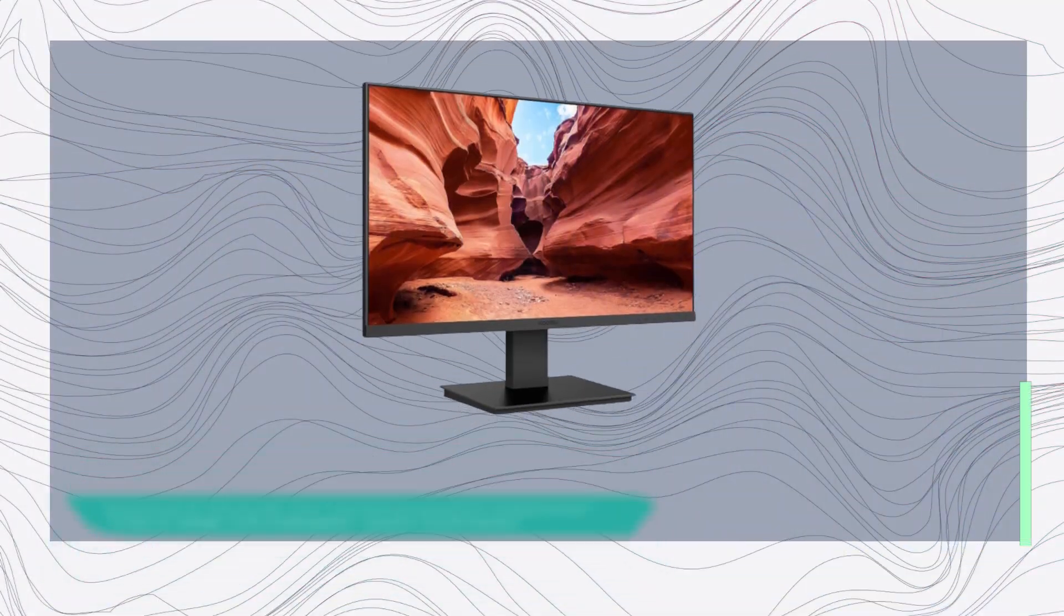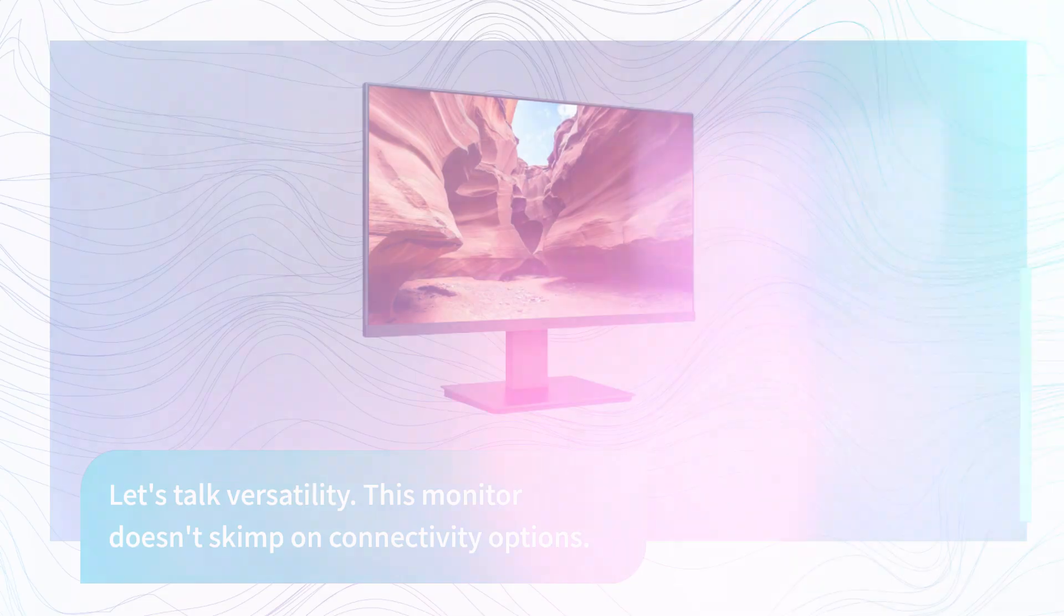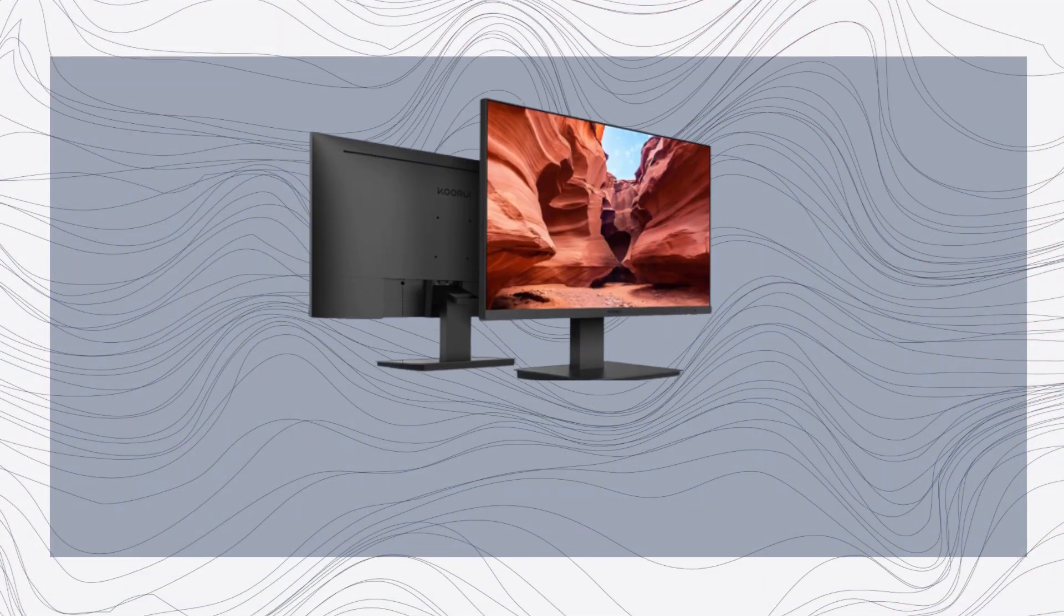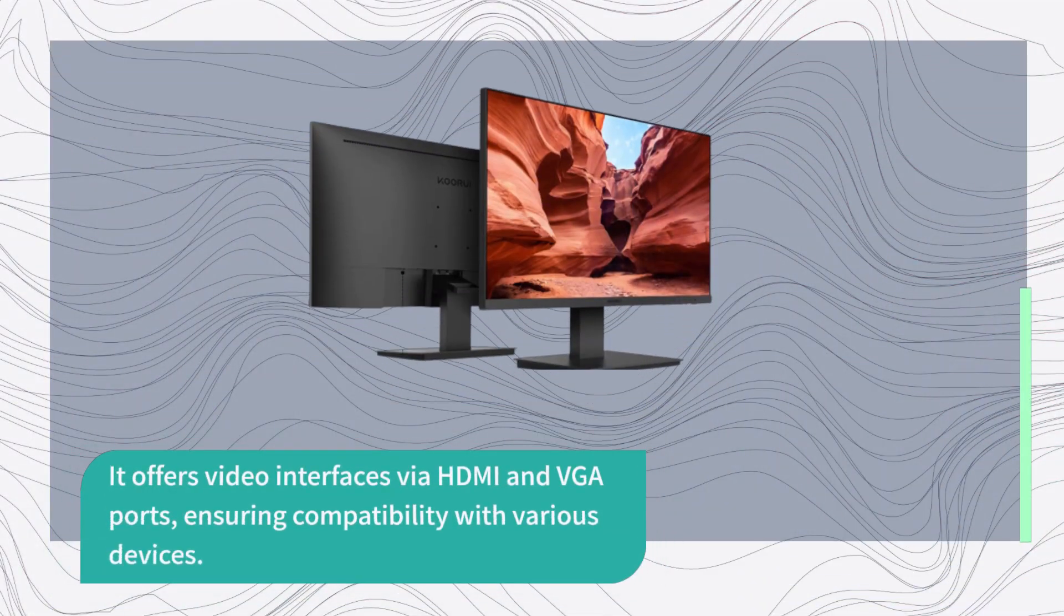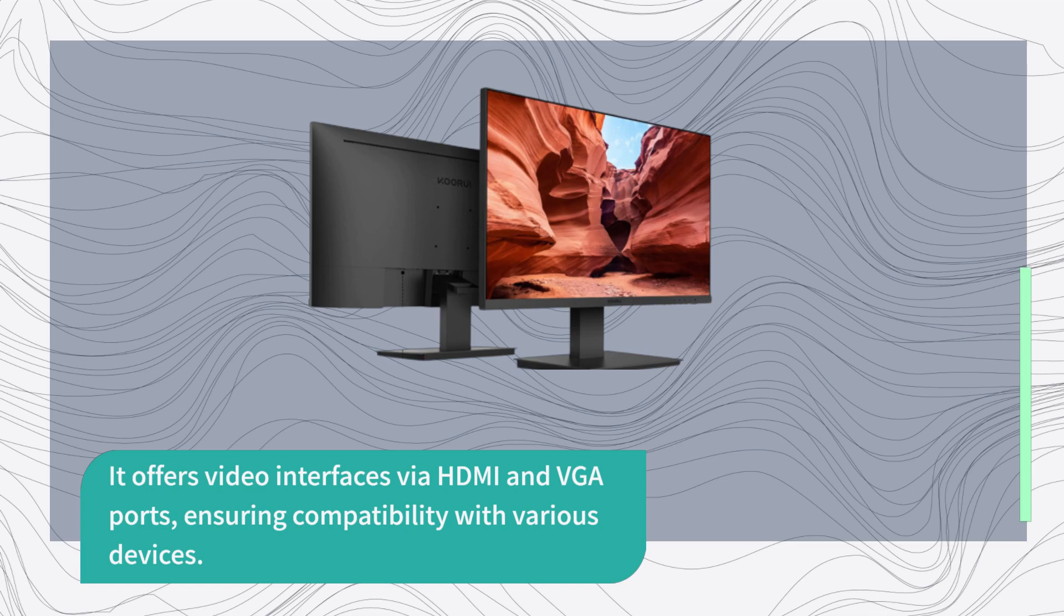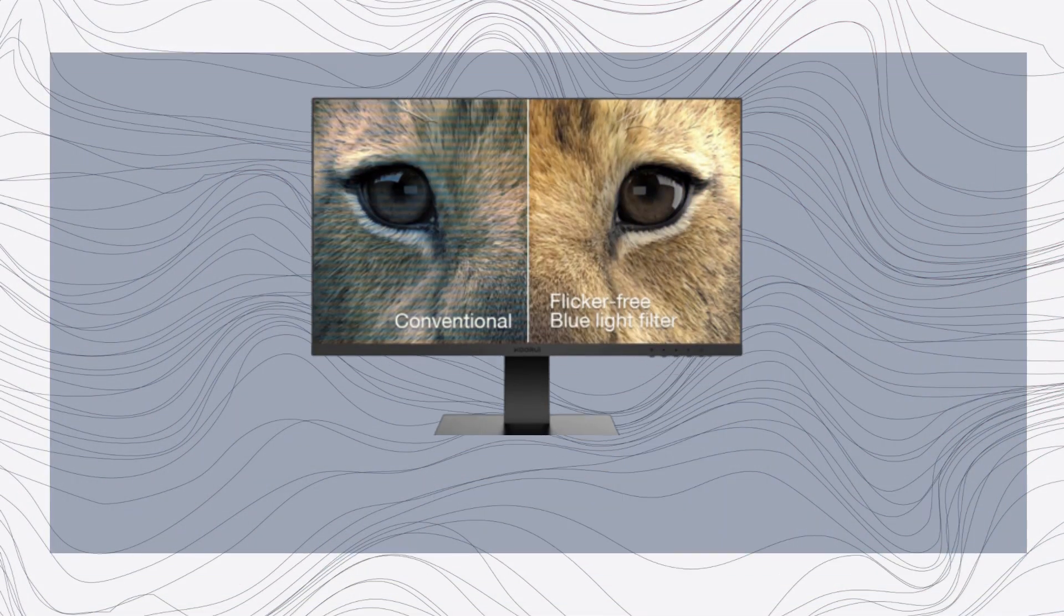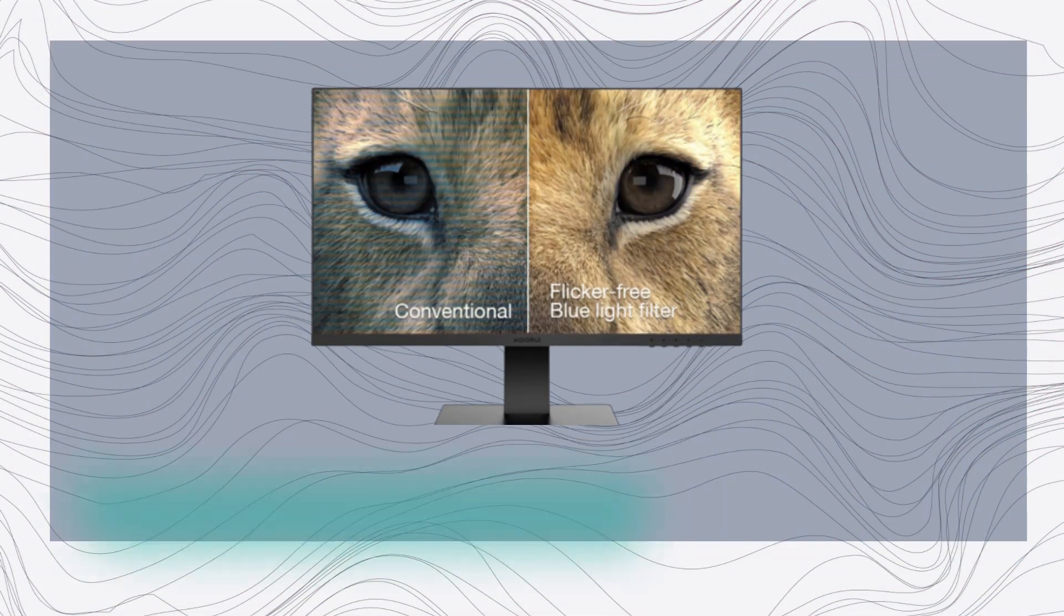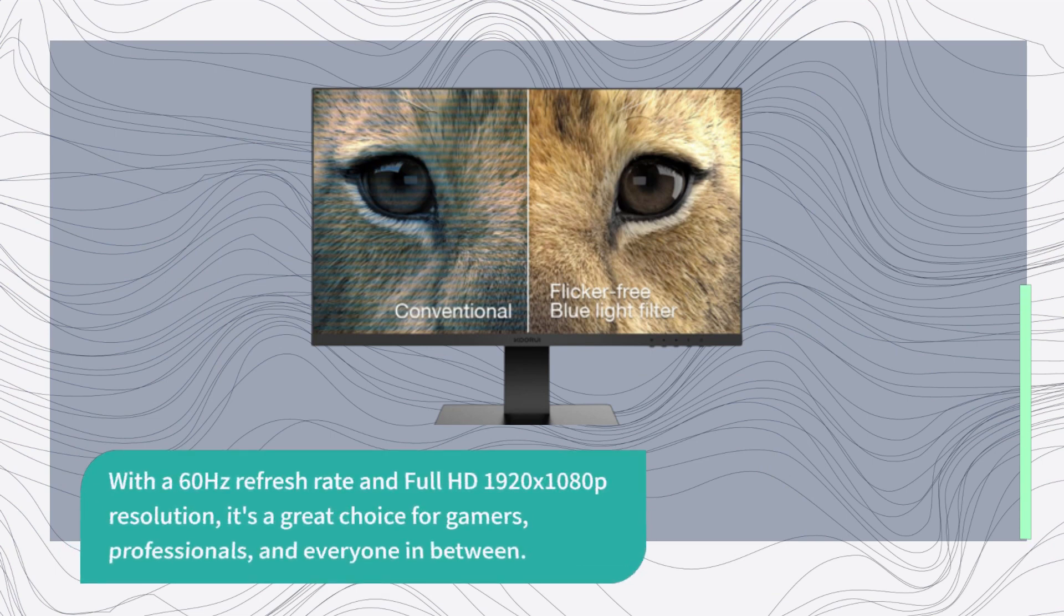Let's talk versatility. This monitor doesn't skimp on connectivity options. It offers video interfaces via HDMI and VGA ports, ensuring compatibility with various devices. With a 60Hz refresh rate and full HD 1920x1080p resolution, it's a great choice for gamers, professionals, and everyone in between.